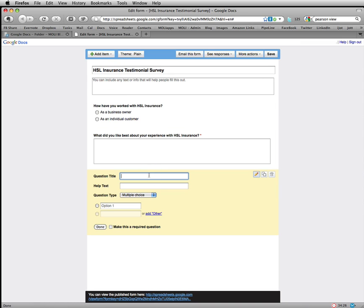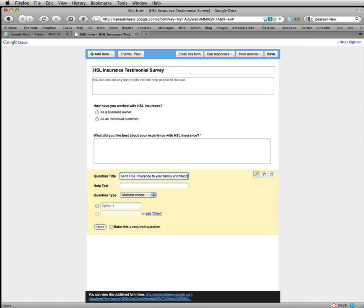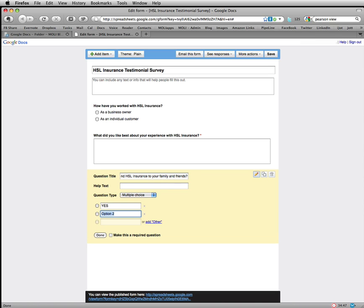So on the question title, would you recommend HSL Insurance to your family and friends? Now on the multiple choice, obviously there's going to be a yes and there is going to be a no. You also see here that you could do an add other. In this case you wouldn't need it.